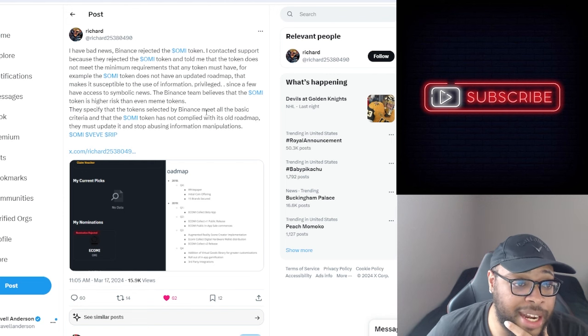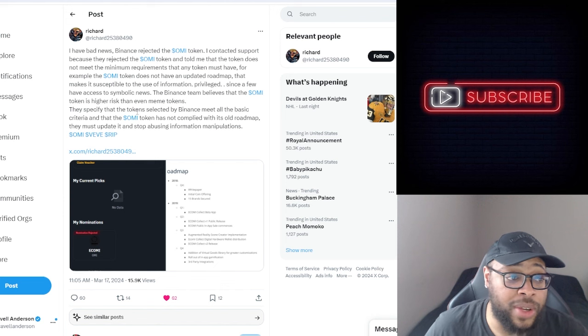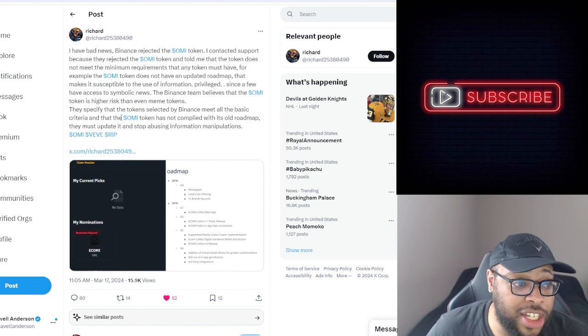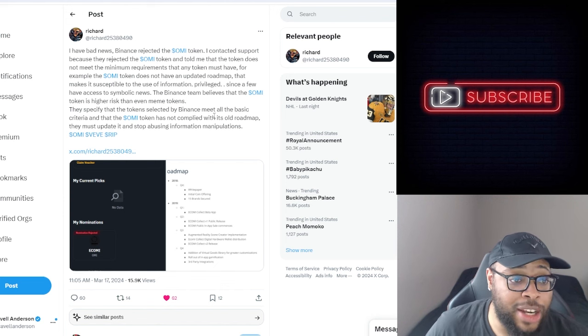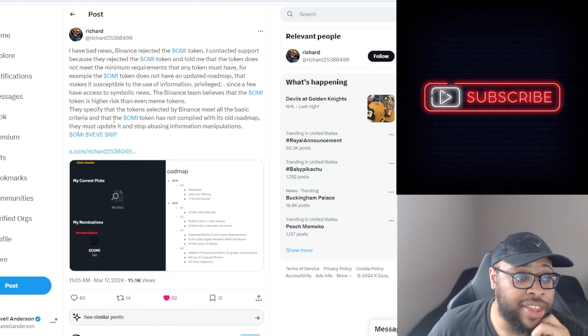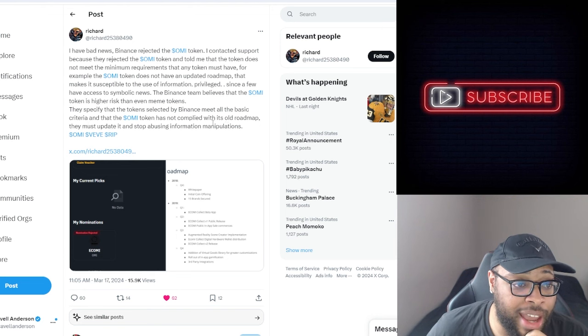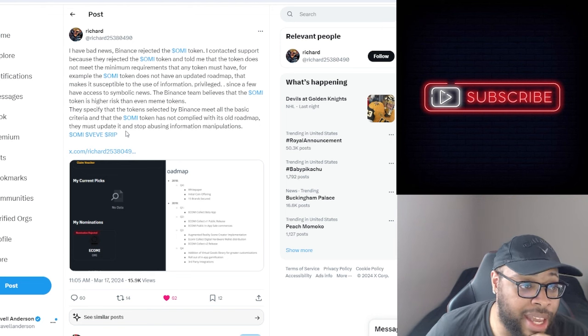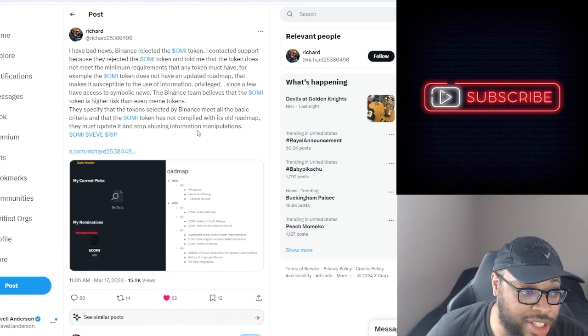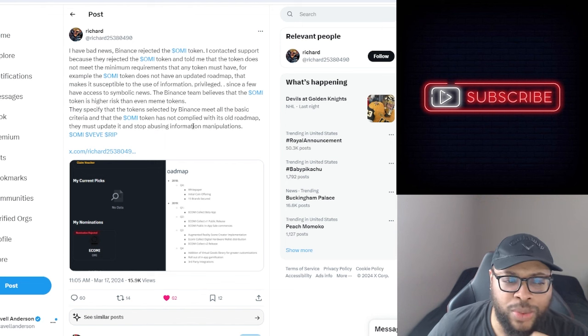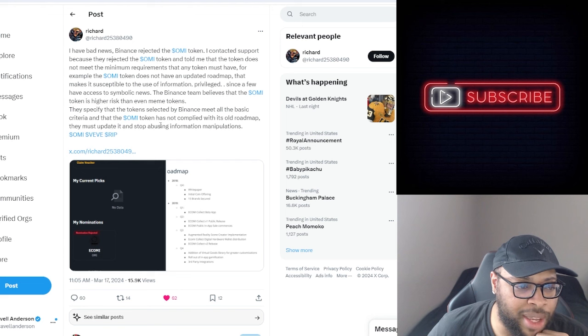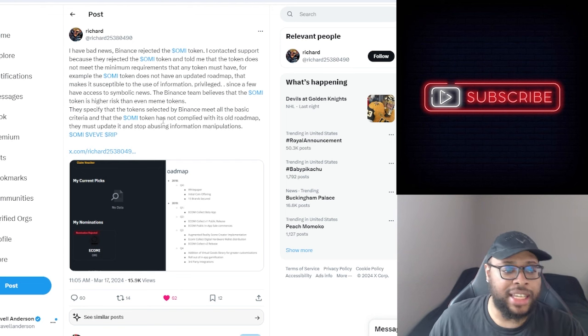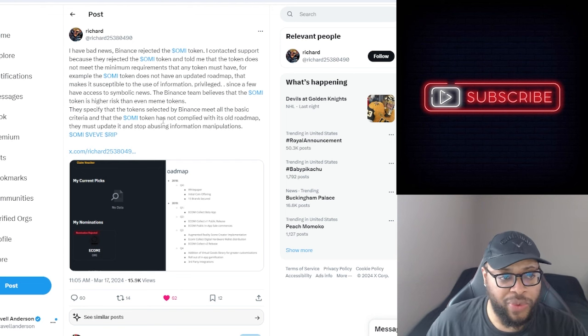The Binance team believes that the OMI token is higher risk than even meme tokens. They specify that the token selected by Binance meet all the basic criteria and that the OMI token has not complied with his old roadmap. They must update it and stop abusing information manipulations. That's weird. Like stop abusing information? I would like to see more proof of this.